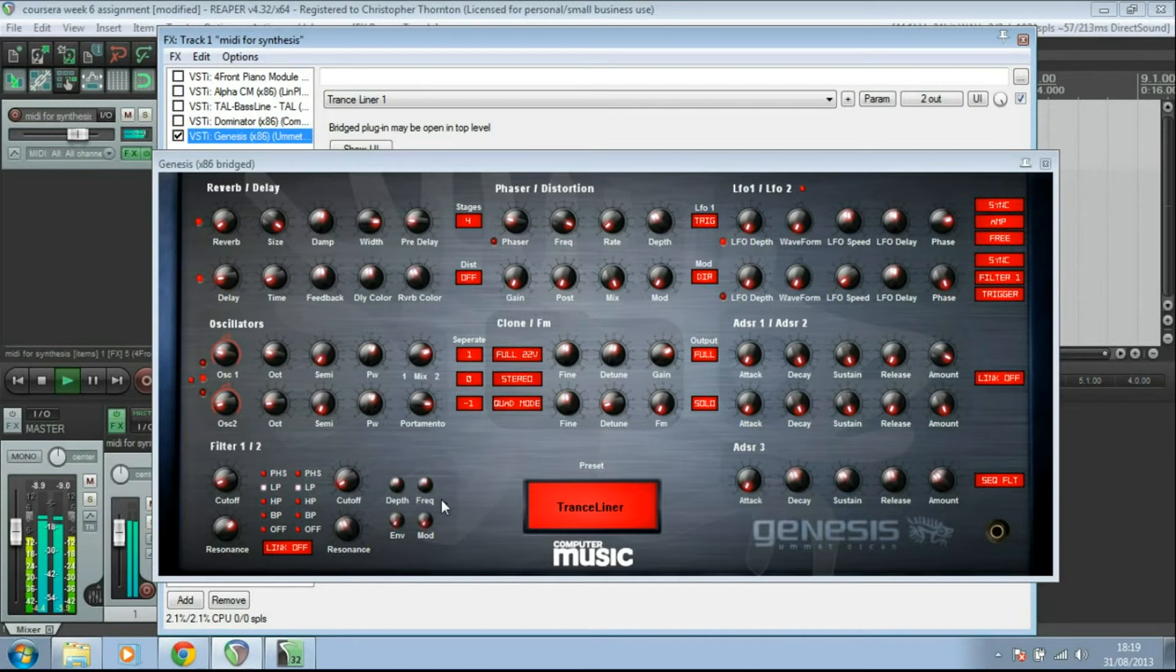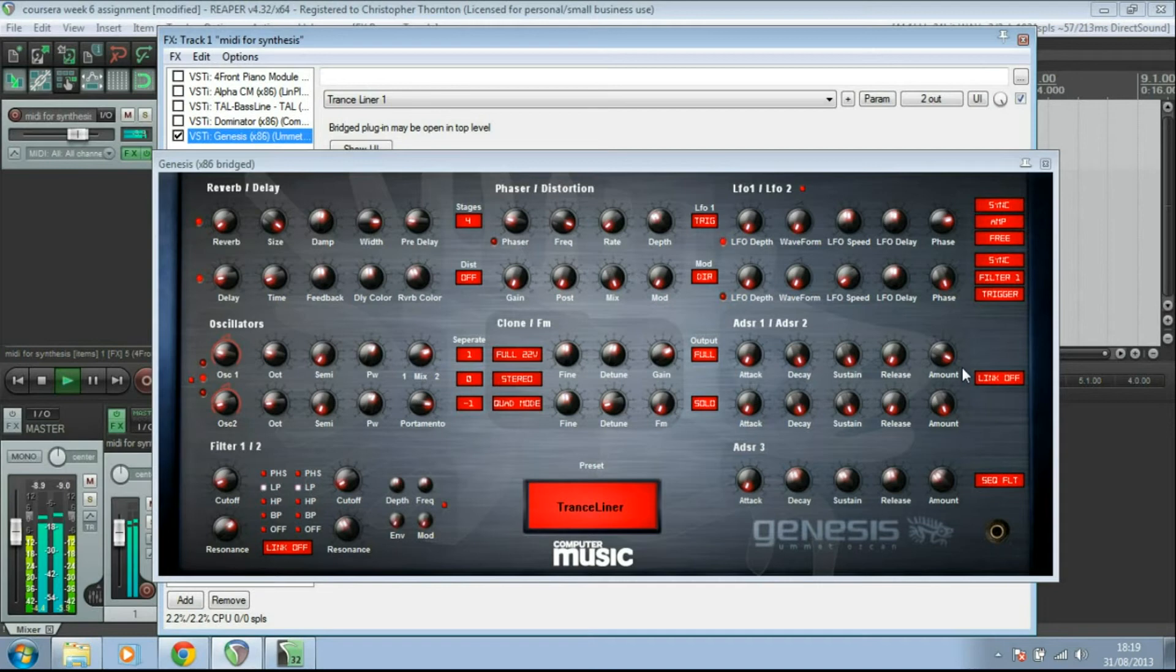your filters. And then over here we've got the amplifier and the envelope settings for those amplifiers. And finally LFOs up here. Plus some delay effects as well.